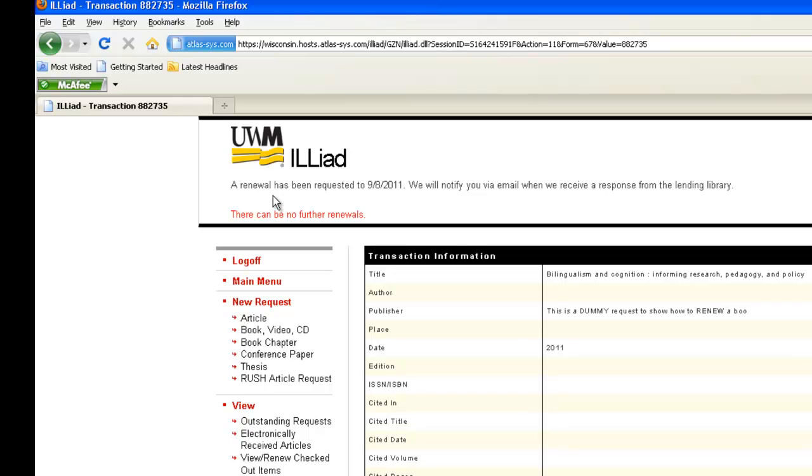Please note, if your book is overdue, you cannot renew it using ILLiad. You will have to contact the Interlibrary Loan Office directly.